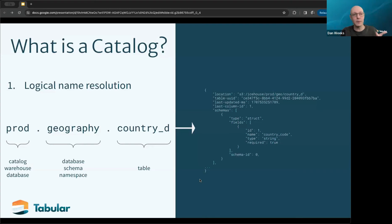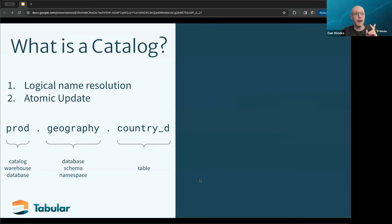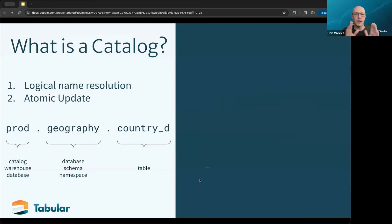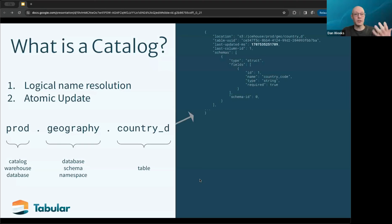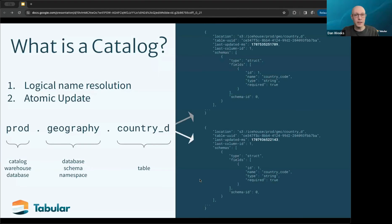The second function is complementary: providing an atomic update. When you're going to change the state of a table, you need to move from one state to the next in an atomic way. Iceberg provides a lot of capability for representing changes between states, the validations that need to happen, how schema evolution works, and isolation for transactional movement of data — ultimately changing from one set of metadata to another in an atomic operation.